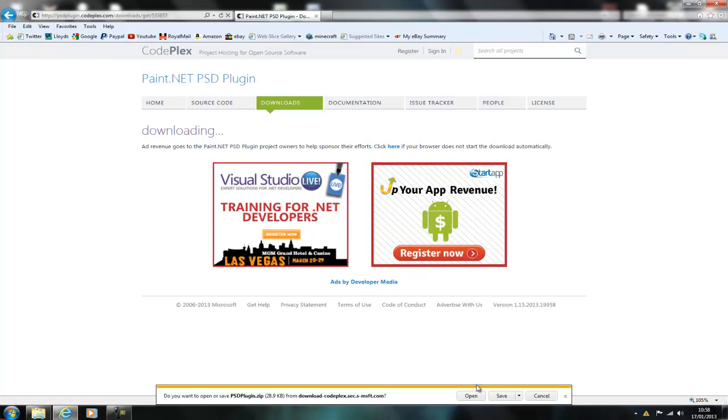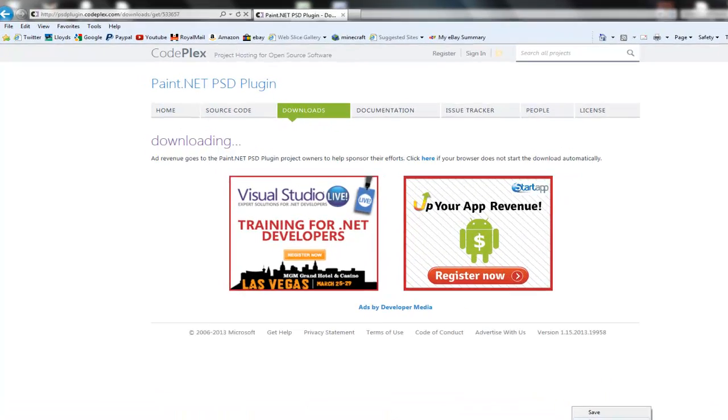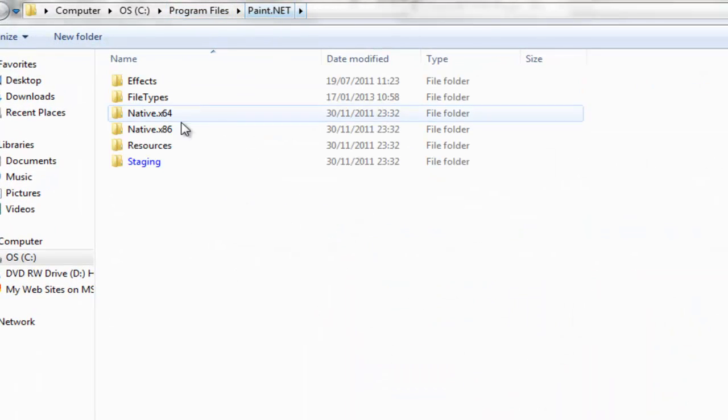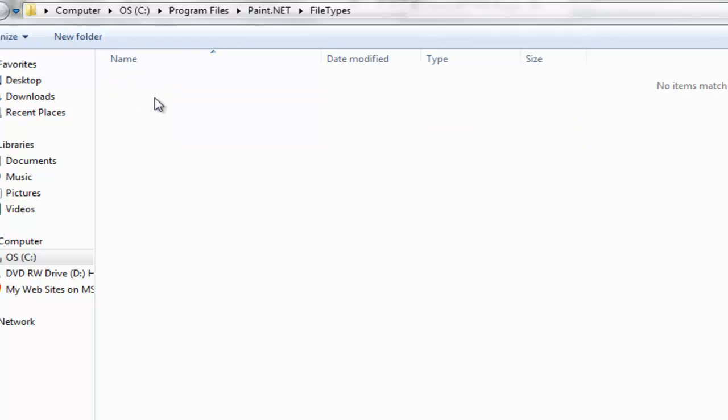So all you do is download it, the link pops up, then save as. So it's under Program Files, Paint.NET, then you go to File Types, then you just save it in here.